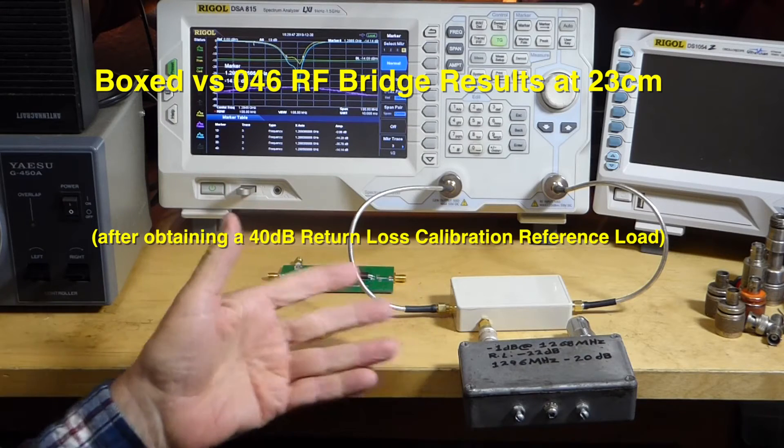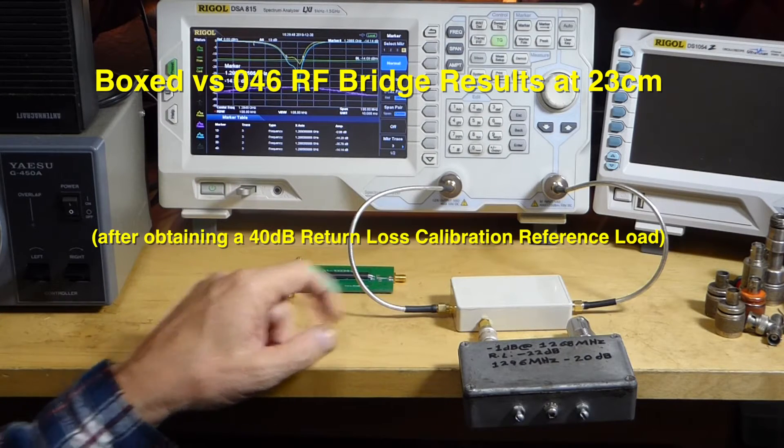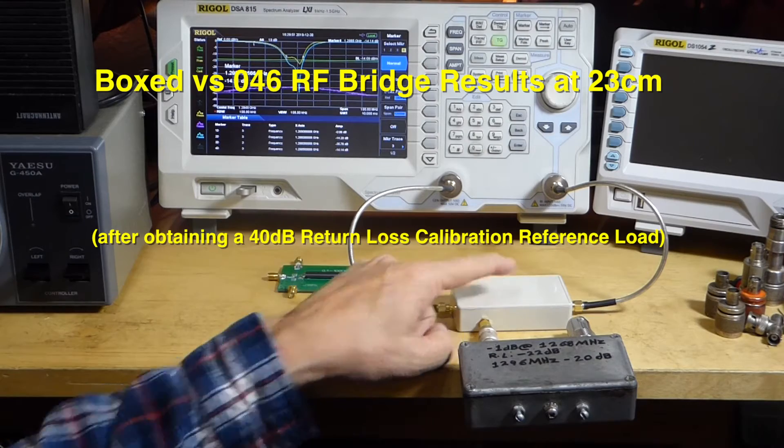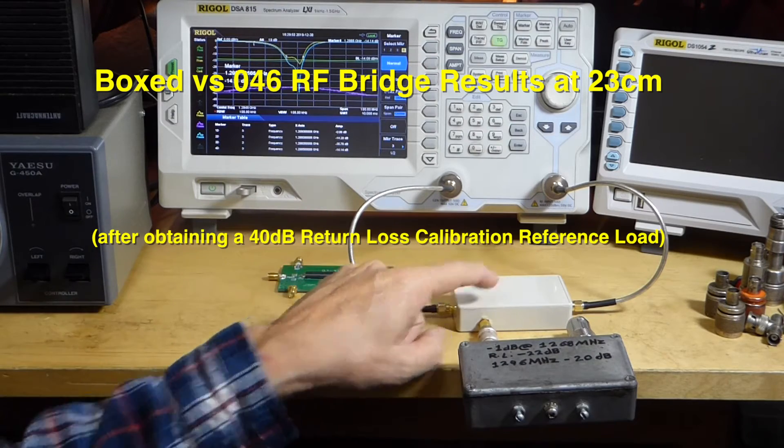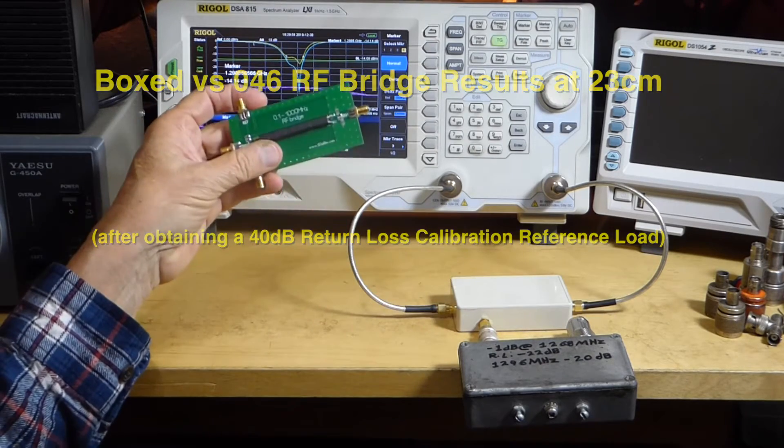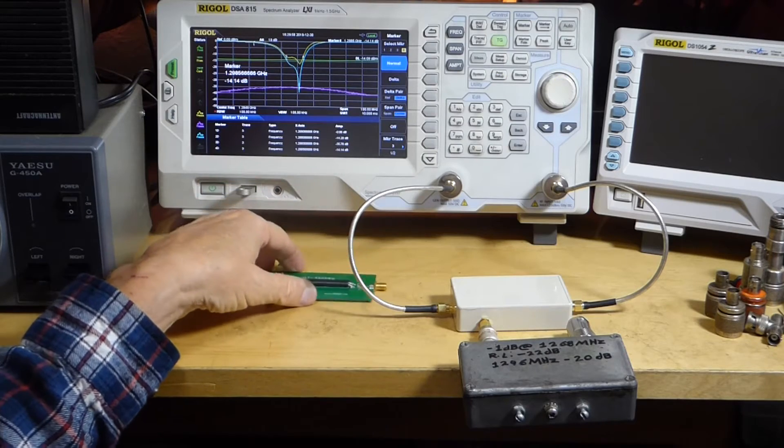I've got a test set up here to show you differences between this box, the return loss bridge box, and this return loss board.